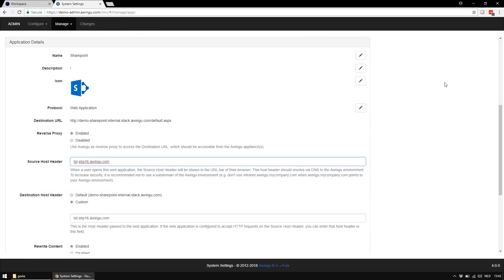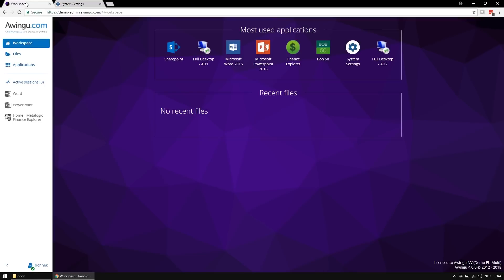Configuring a reverse proxied web application is the same as configuring a web application. The only thing you need to do additionally is enabling the reverse proxy, specifying a source host header and specifying a destination host header. In this example, we reverse proxied our internal SharePoint and this is the result.